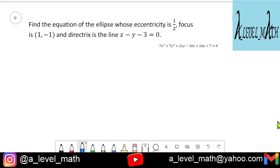Find the equation of the ellipse whose eccentricity is 1/2, focus is (1, -1), and directrix is the line x minus y minus 3 equals 0. This question is a recapitulation of the first video.